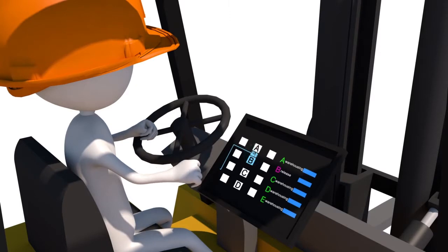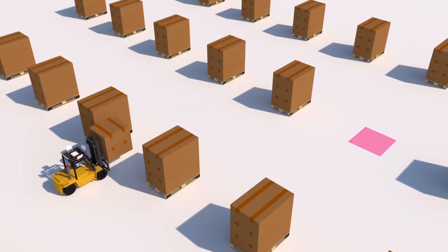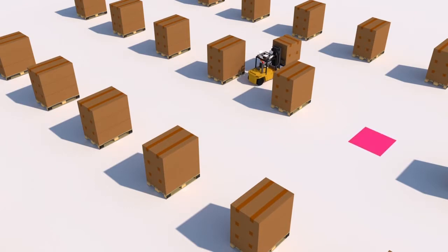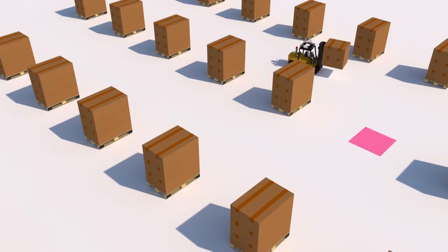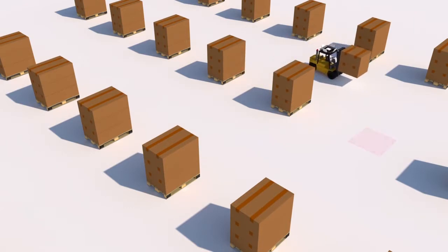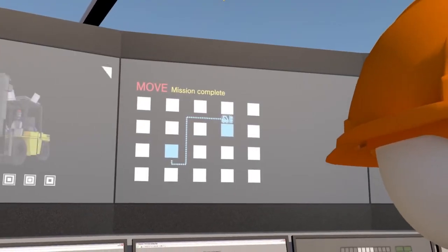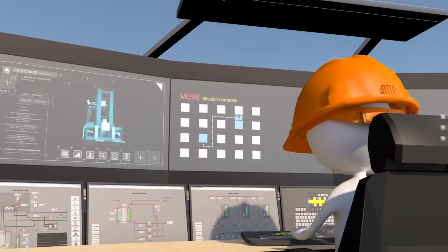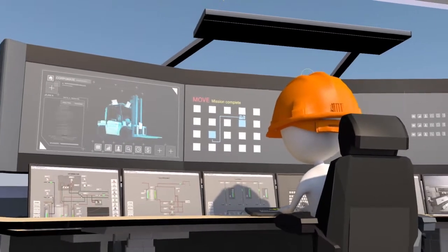There is no need for the workers to go searching for items. The specific location of each article can be verified from the forklift tablet, and shifted articles are reflected on the system in real time.